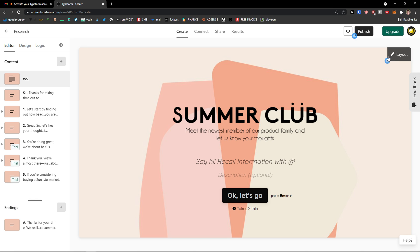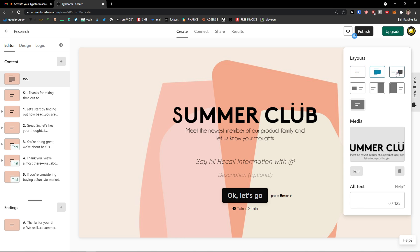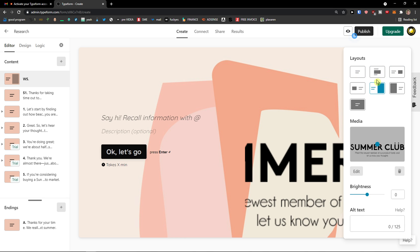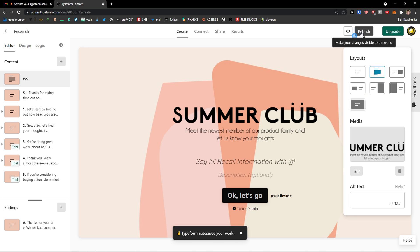On top right we see layout. I can simply switch it and change it as much as you want. And then you're going to see the preview here and publish on top right.